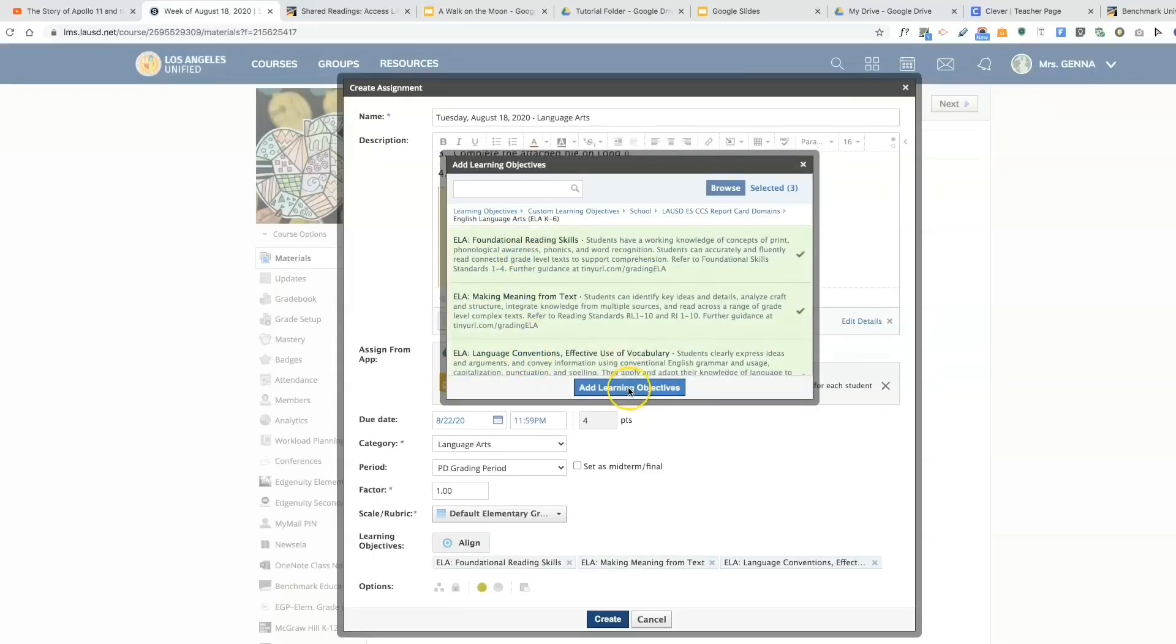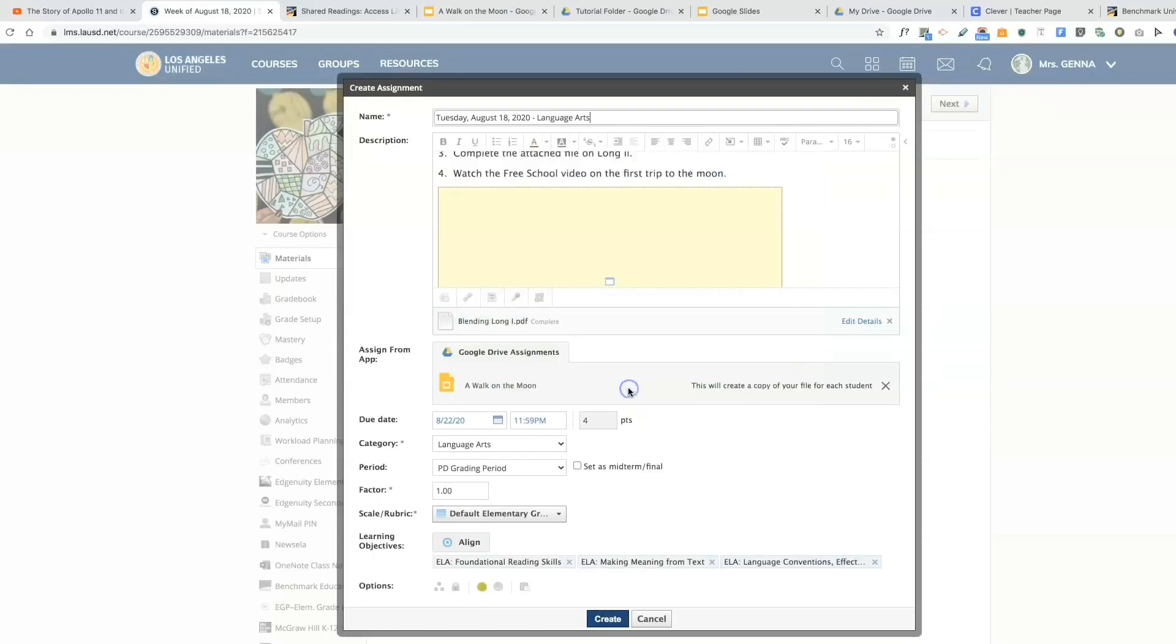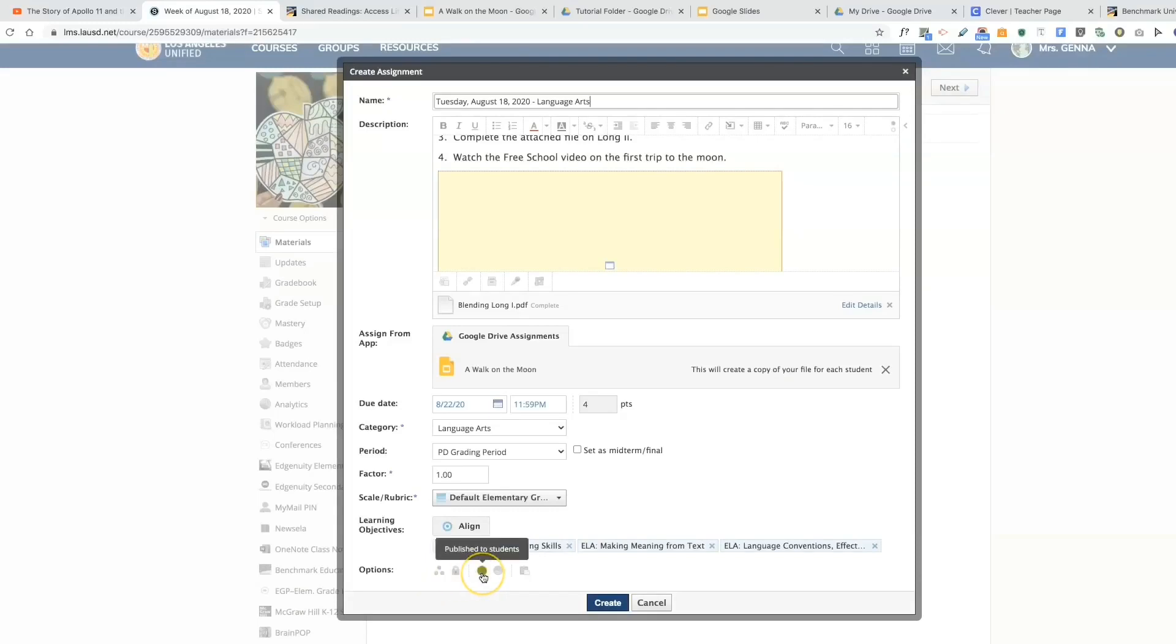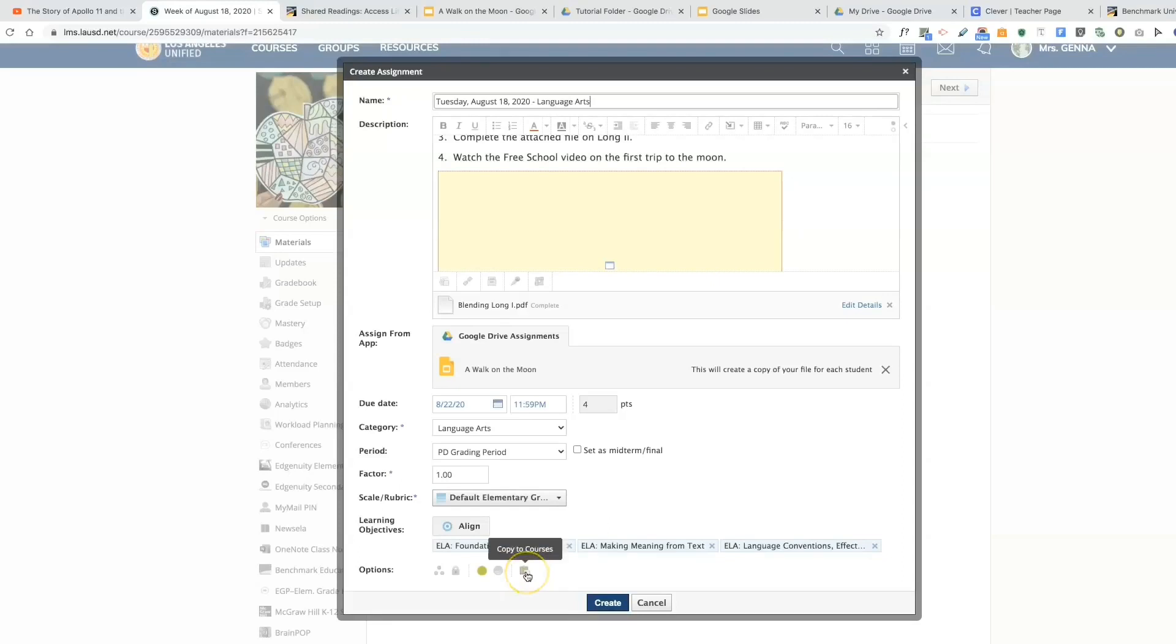Down here you can individually assign, you can lock the assignment. Publish means the students will be able to see it. You also will have submit if you have members or students in your course, and you can also copy this to other courses. I'm going to select create.